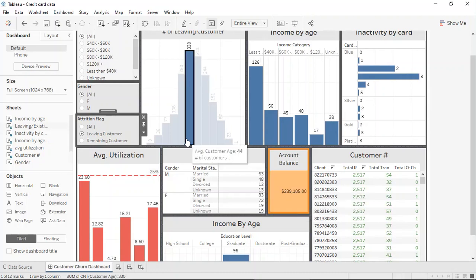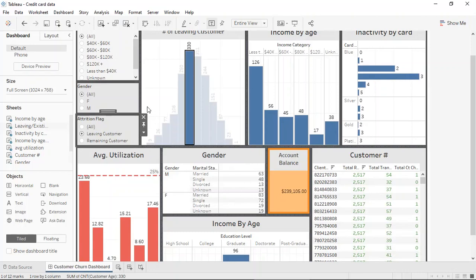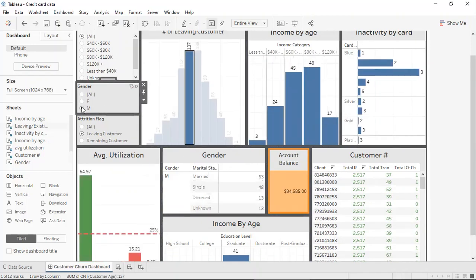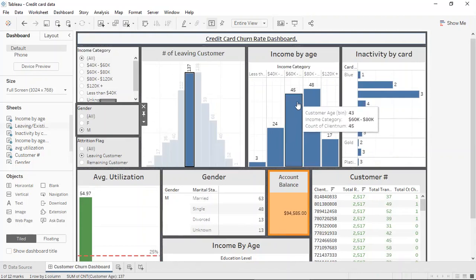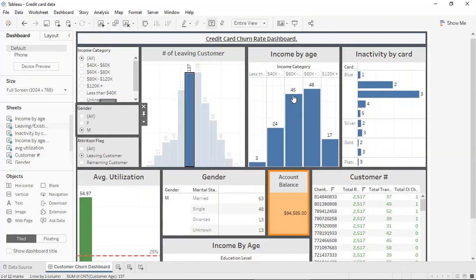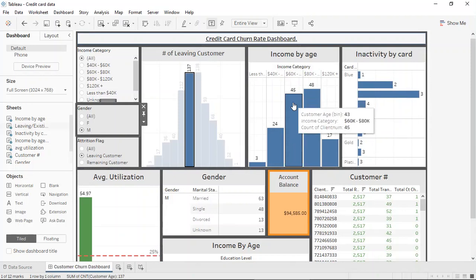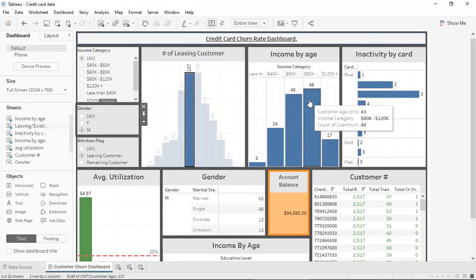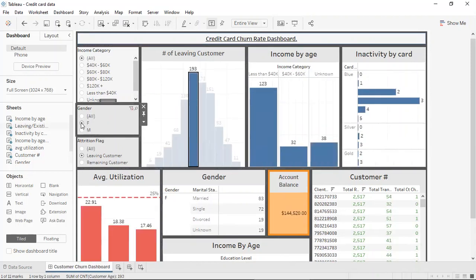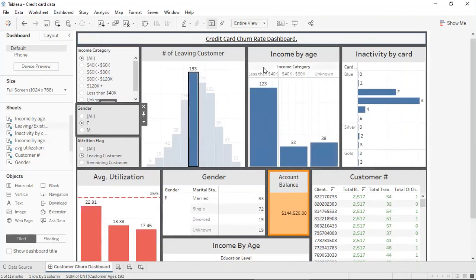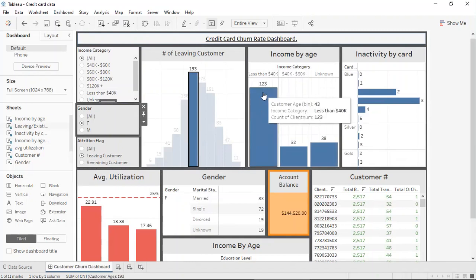Now, when looking at the gender distribution here, when selecting male, it can be seen that a lot of males tend to make a higher salary. And this is about between 60,000 to 120,000, while when selecting female, it can be seen that the majority of them tend to make less than 40K or between the range of 40 to 60K.